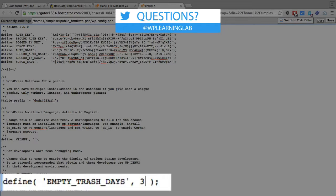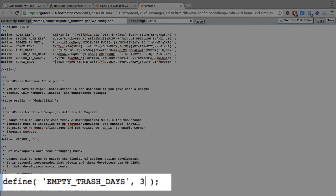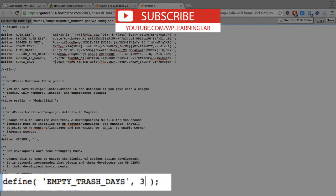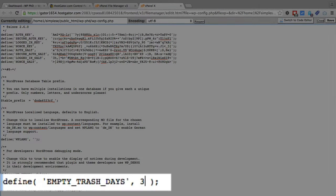That number is going to be the number of days that items sit in the trash can. By default it's 30. If you have a very high traffic site, you're going to want to reduce that. You can reduce it to whatever number you want — you can even change it to something like 300 if you wanted to store things for 300 days.